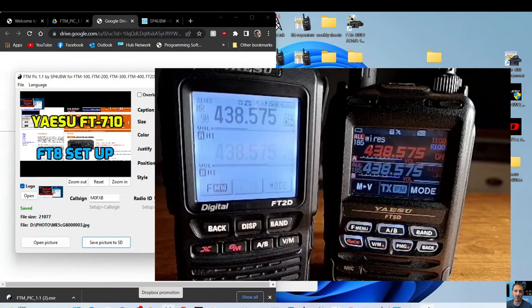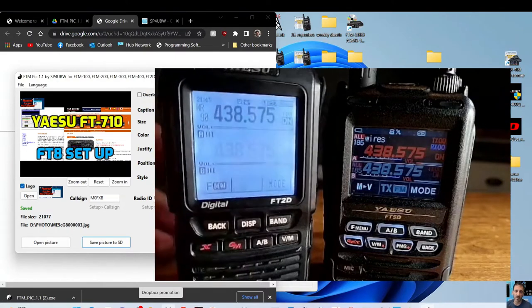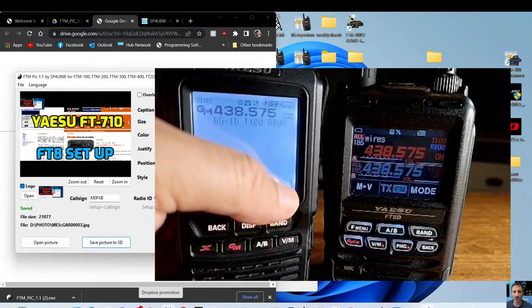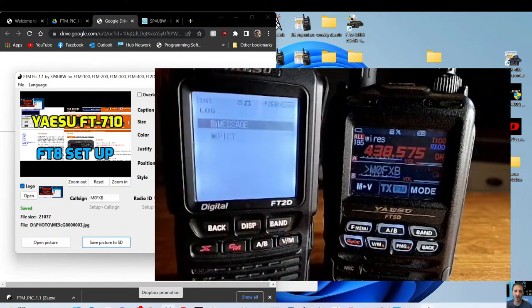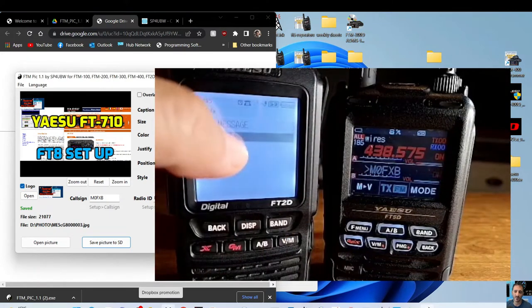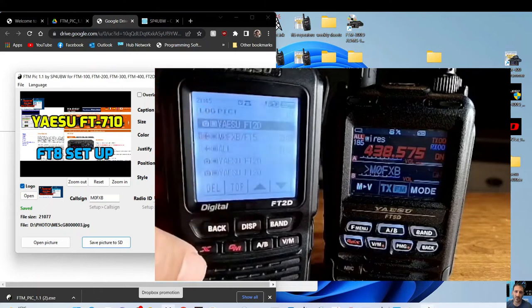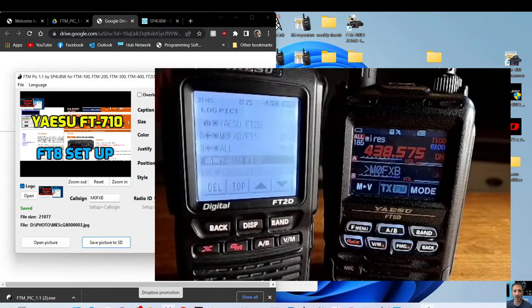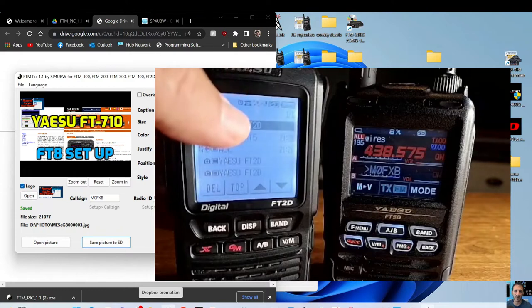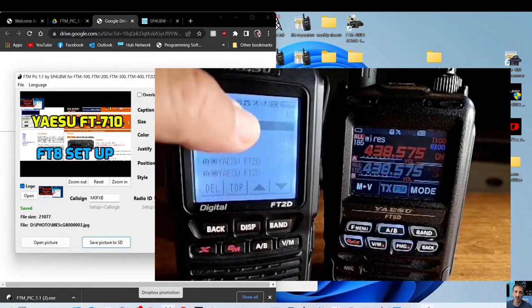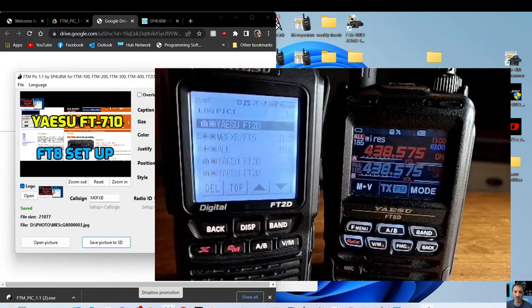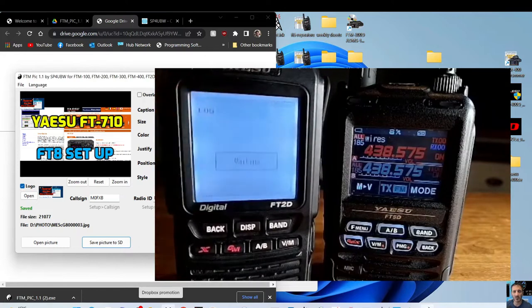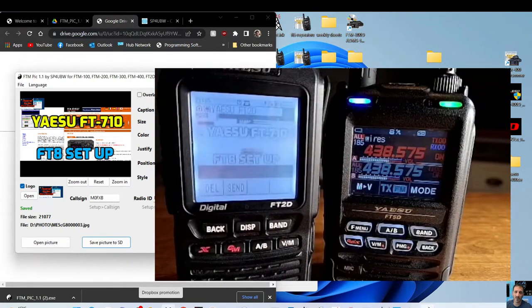We've rebooted the FT2. We're going to go back into group mode, then we're going to hit log. We're going to turn the knob until it selects pic and we're going to select pic. Then we've got the different pics that we've loaded, so we'll choose the top one and we'll tap it. Let's go down. There you go, waiting, so it's loading the pic from the SD card.